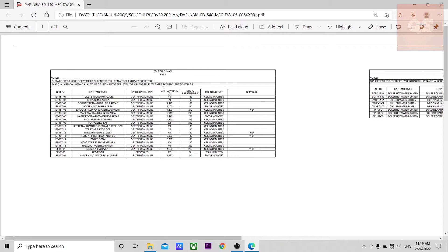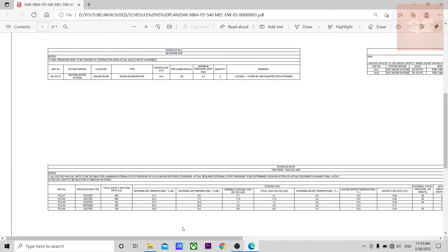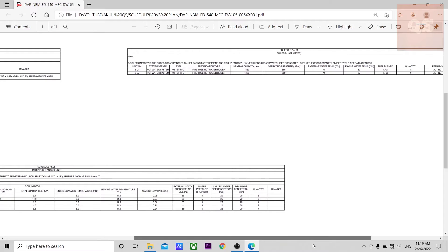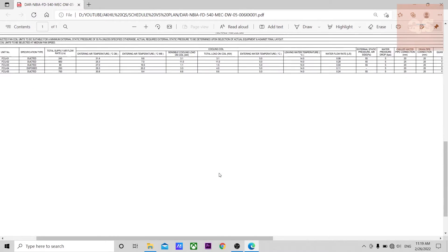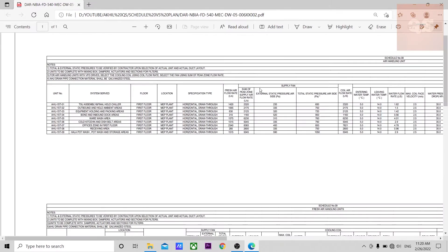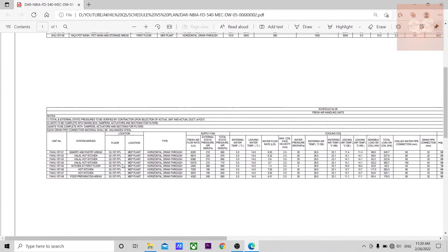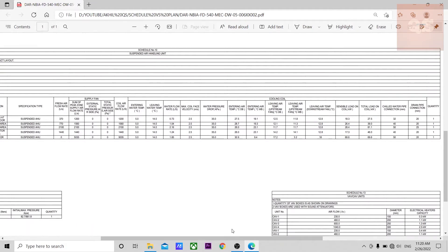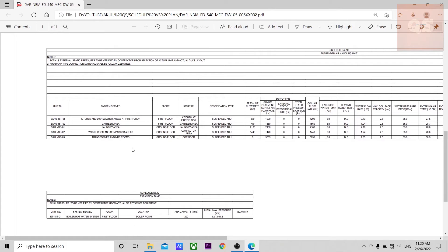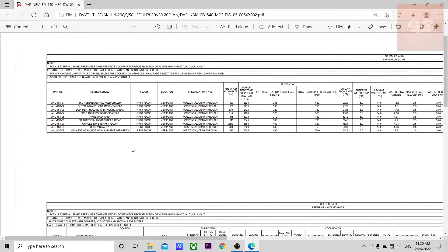I'll show you how a schedule looks. This is a schedule of mechanical equipment. For fans, you will have the tag numbers, where each fan is used, the type, and different ratings. Then you have pumps, air separator, HVAC equipment, boilers, fan coil units, diffusers, and air handling units. For each floor it shows the tag number, fresh air handling unit, suspended air handling unit — all equipment is provided in the schedule.